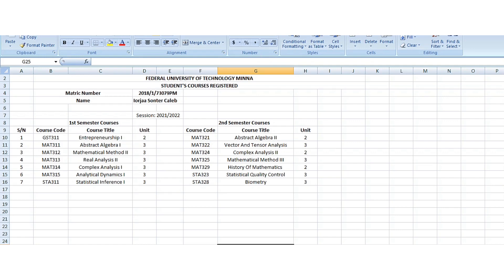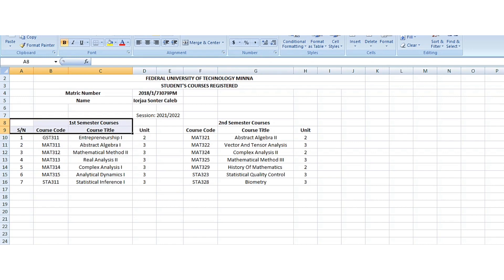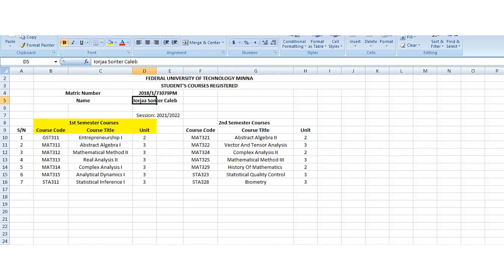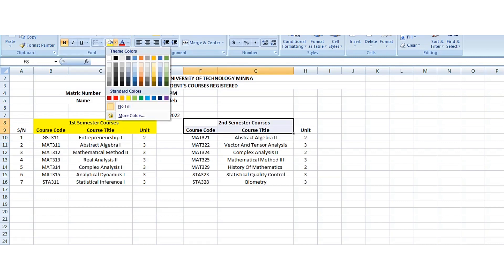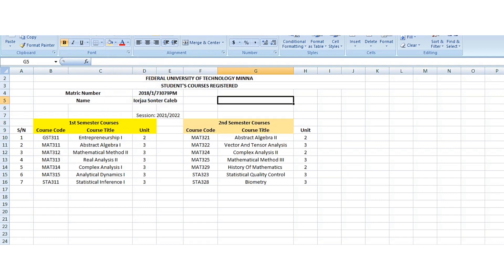We have our course code — for example, just 311 — that's for first semester. This side is for first semester, and this side is for second semester. We have two-unit courses, three-unit courses, one-unit courses, four-unit courses, and even some like the project in 500 level which is a six-unit course.